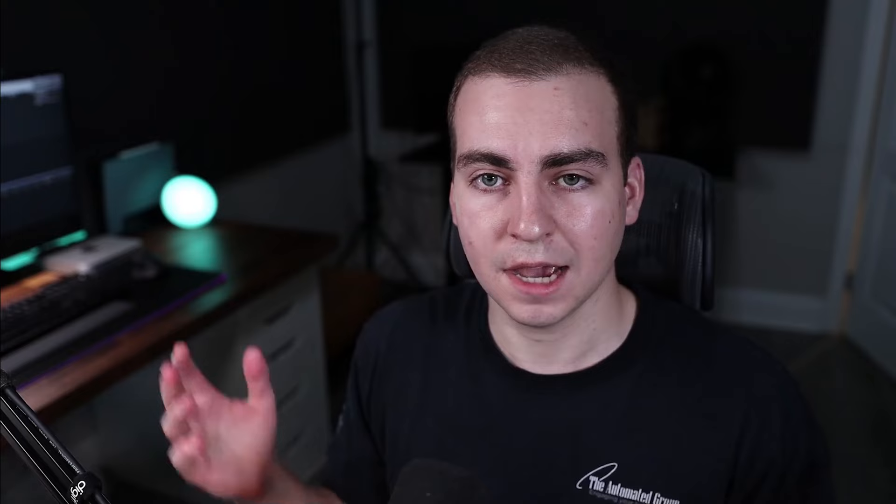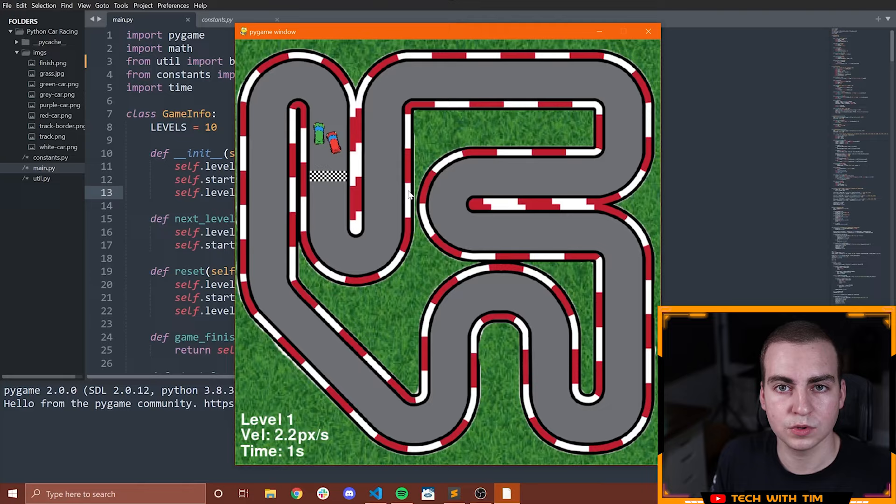This will probably be five videos, maybe two and a half hours of content. All of the code that I write in each video will be uploaded to GitHub. You can look at the code per video, not just the finished code. So with that said, let me demo the game for you and then we will start actually writing the code.